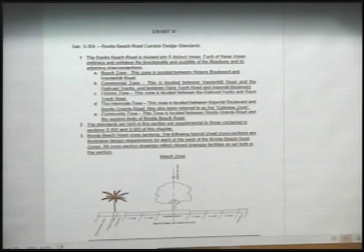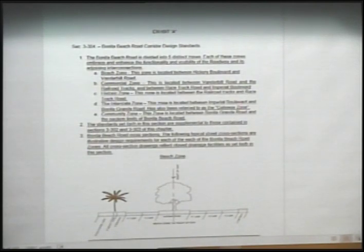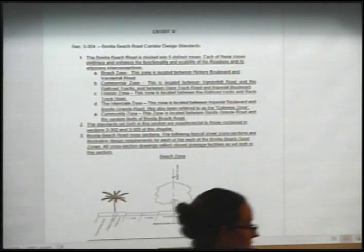In the beach zone, the city's jurisdiction stops at the center line of the road. Even though we're calling out what we'd like to see for a full section, the bike path and pedestrian sidewalk are on the north side where we have a 10-foot multimodal path, an amenity zone for palm trees, and a pedestrian sidewalk, along with two drive lanes and a planted median. That's because we only have 50 feet to work with.